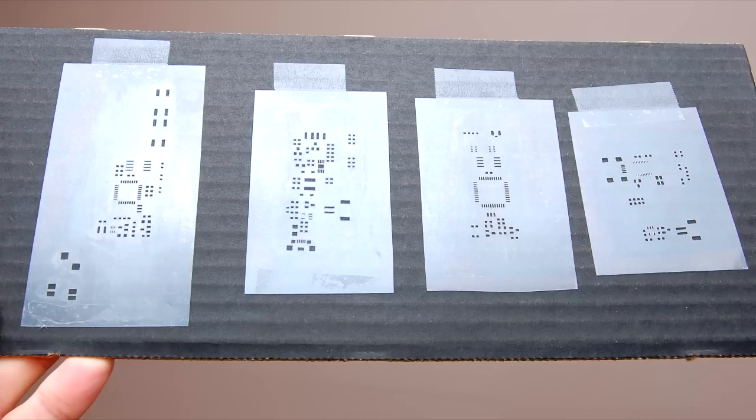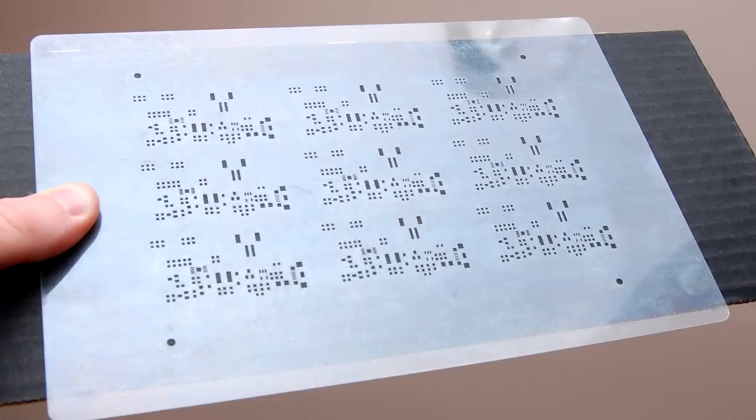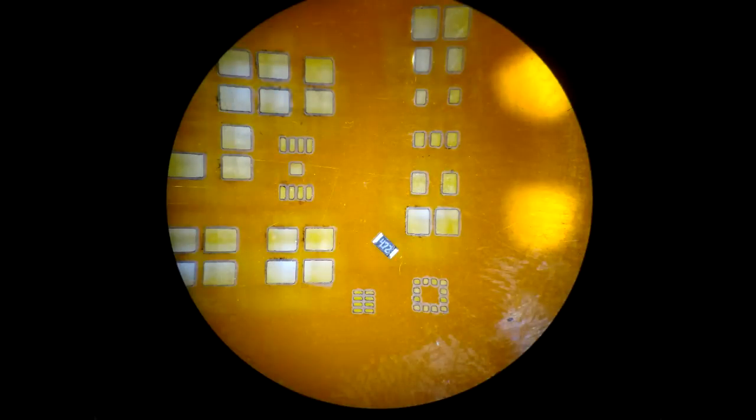I use this method to etch all my prototype stencils. You can even etch large panel stencils with this method and the results are just as good. Online services like OSH Stencils are very affordable and use the same technique, but instead of mylar they use Kapton and they've gotten better over time at etching very small SMD pads.